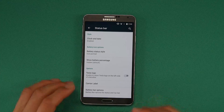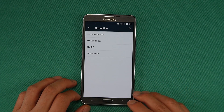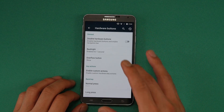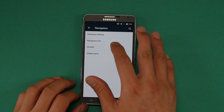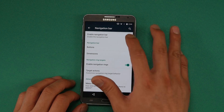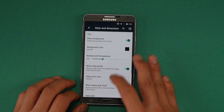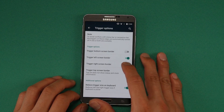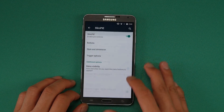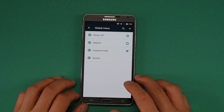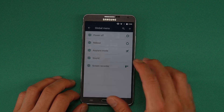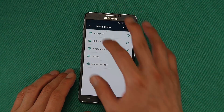I'm probably not gonna go over everything on this ROM, but let me just give you a glimpse of some of the stuff. For navigation, you can change your navigation hardware buttons and customize it. Also your navigation bar — you can enable the soft buttons if you want. Also slim pie if you want pie controls, enable that and customize the buttons. Make sure you change the trigger options to the right if you're right-handed. Also the global menu — I believe this is the power menu — you can add screen recorder if you want.